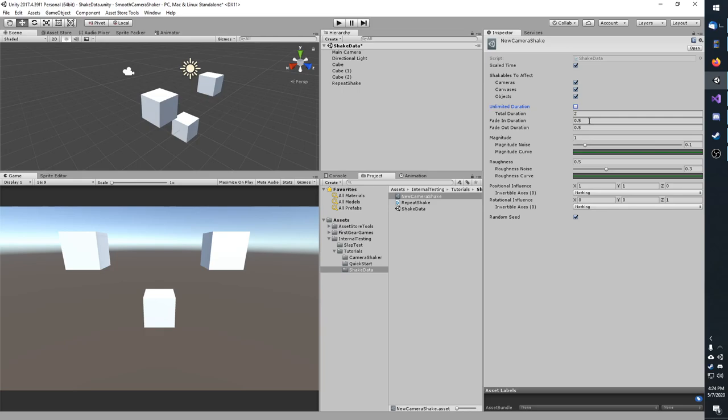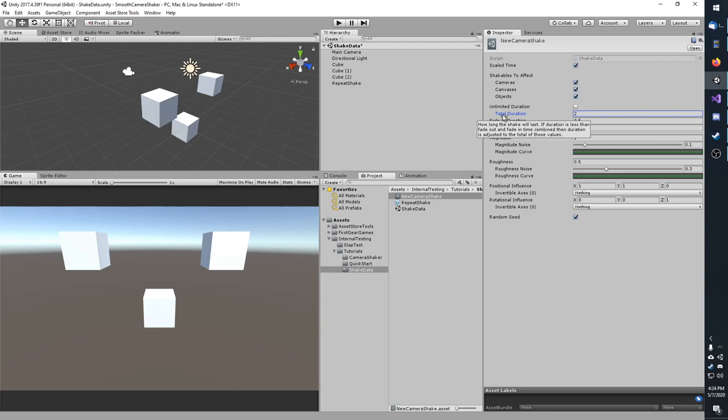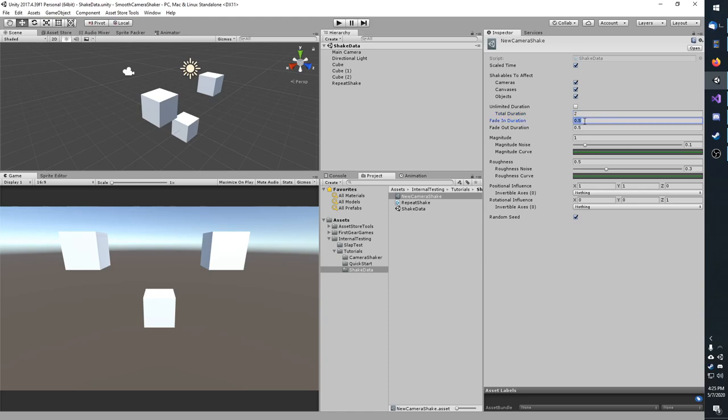For this though, I'm going to be using a total duration of 2. A little further, you have fade in and fade out duration. If the total of these two values exceed total duration, then total duration is silently behind the scenes increased to the total of those two values. I'm going to set these both to 0, and even though I'm doing so, the shakes will still smooth in and out slightly just so that it's not abrupt.